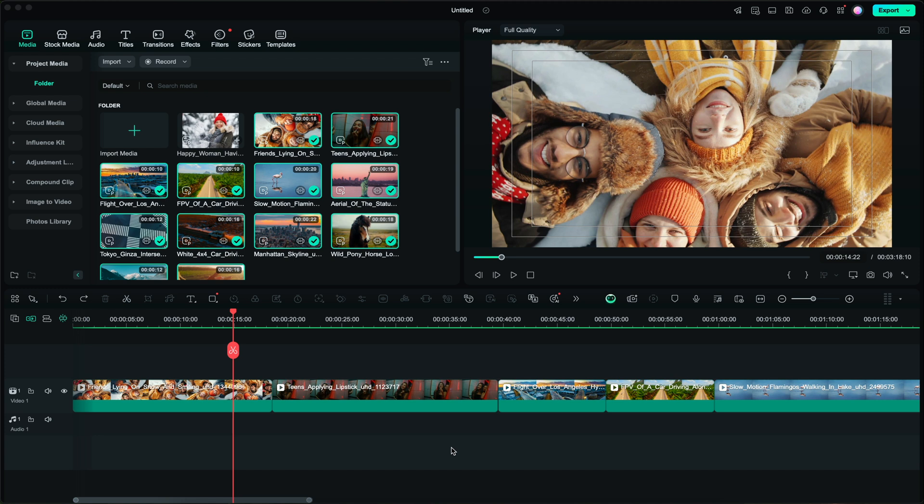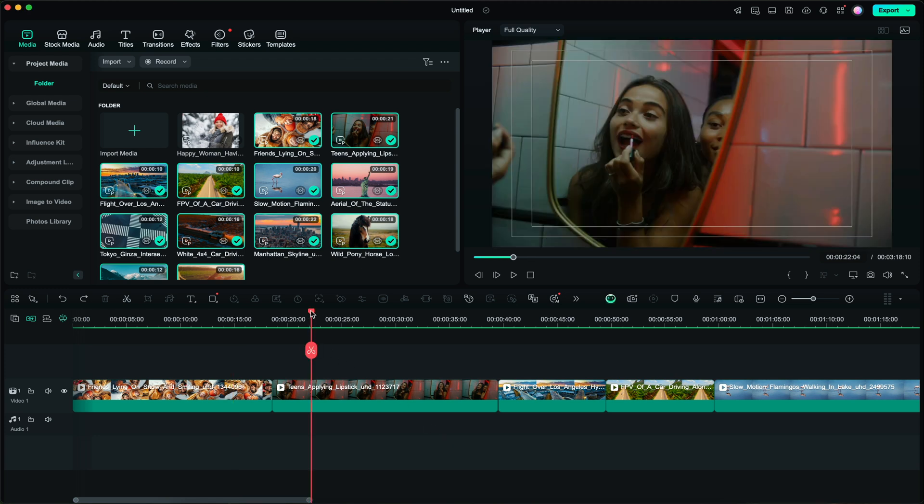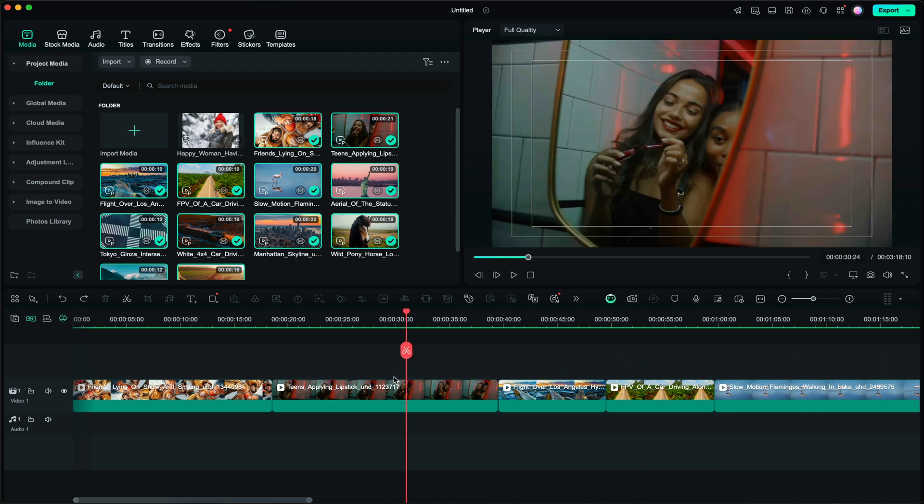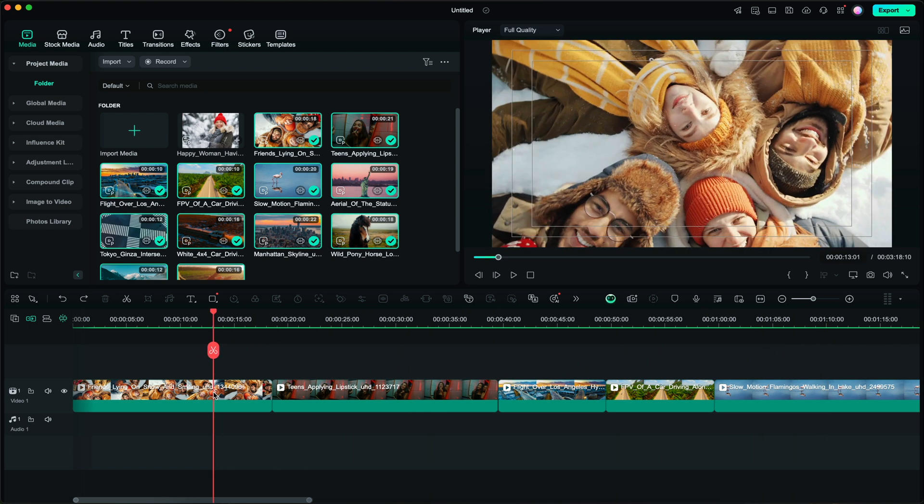So within Filmora right here we are now looking at the timeline. I have a bunch of clips here, travel content clips here, and let's say I want to apply effects to all of these clips just by telling Filmora what to do.